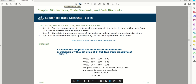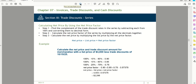Now let's calculate the net price using what's called the net price factor. We'll use the same scenario: list price of $4,000 with trade discounts of 10%, 15%, and 25%. We take 100% minus 10% equals 90%, 100% minus 15% equals 85%, and 100% minus 25% equals 75%. Multiplying all three together: 0.90 × 0.85 × 0.75 equals 0.57375.